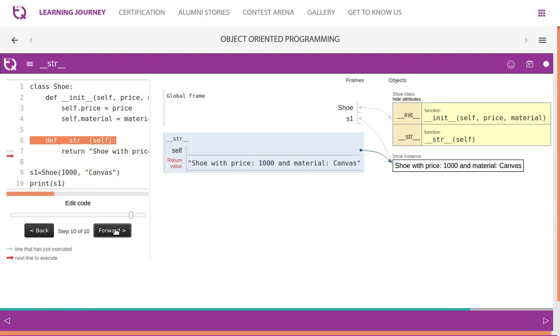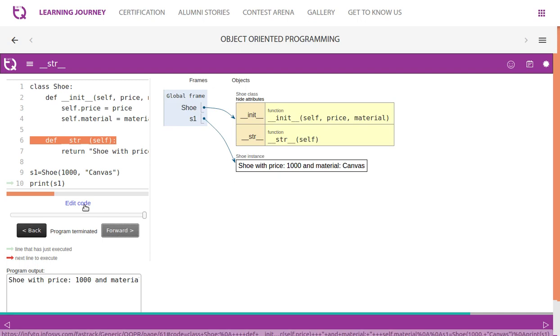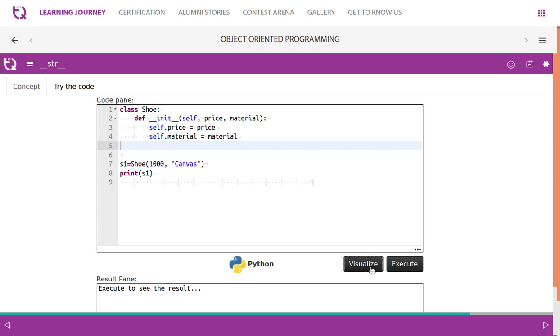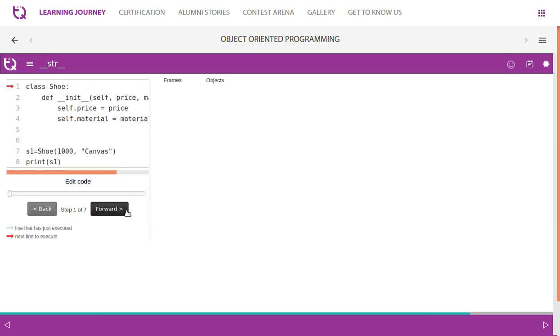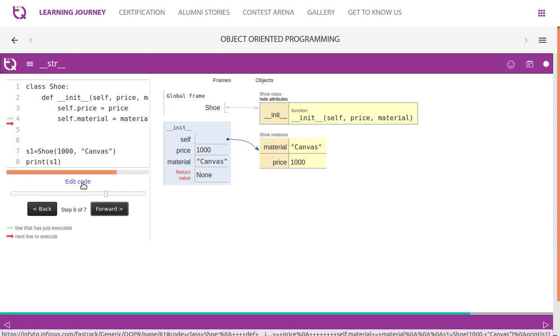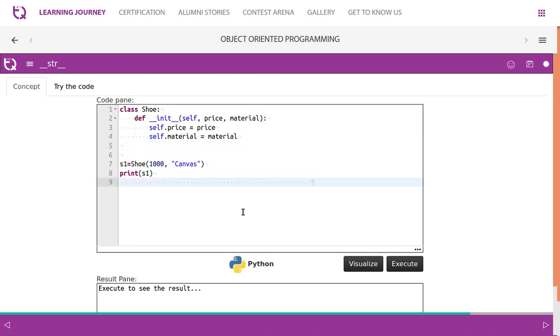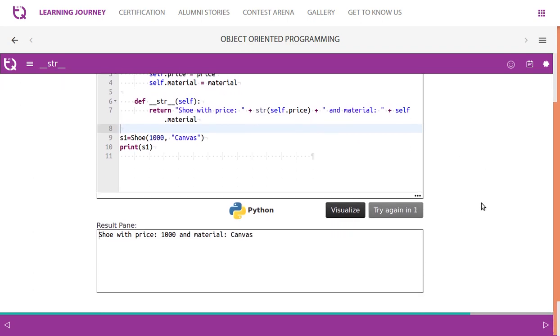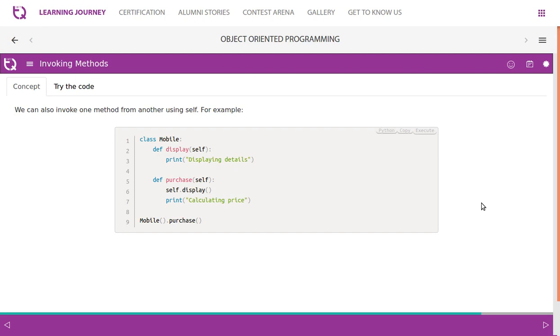We can invoke one method from another using self. Look at this example: Mobile.purchase is the method you're calling. In the purchase, you're calling out display using self. Mobile is just an object - we can directly call. We can have a reference variable if you like. In this example, we do not have a reference variable.